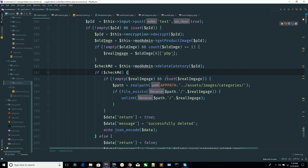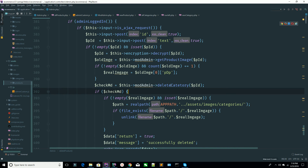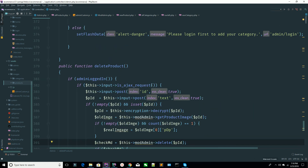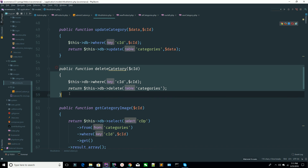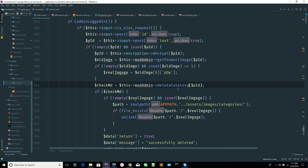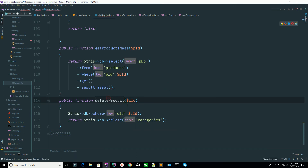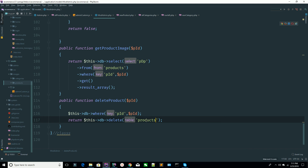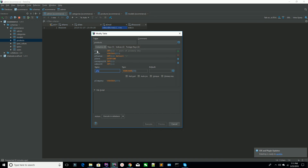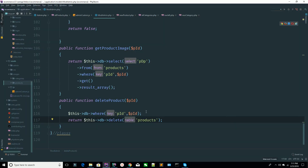Now we're deleting the category method — just rename this because now we're working on product, not category. I'm renaming it 'delete_product'. Copy this method, go to your model, find this method, and copy it. Change your method — this time I'm saying 'delete_product'. You're sending the product ID, so this is the product ID, and this is 'pid' — product ID. This is your products table, where 'pid' is the primary key, so you're saying delete this product where pid equals this value.